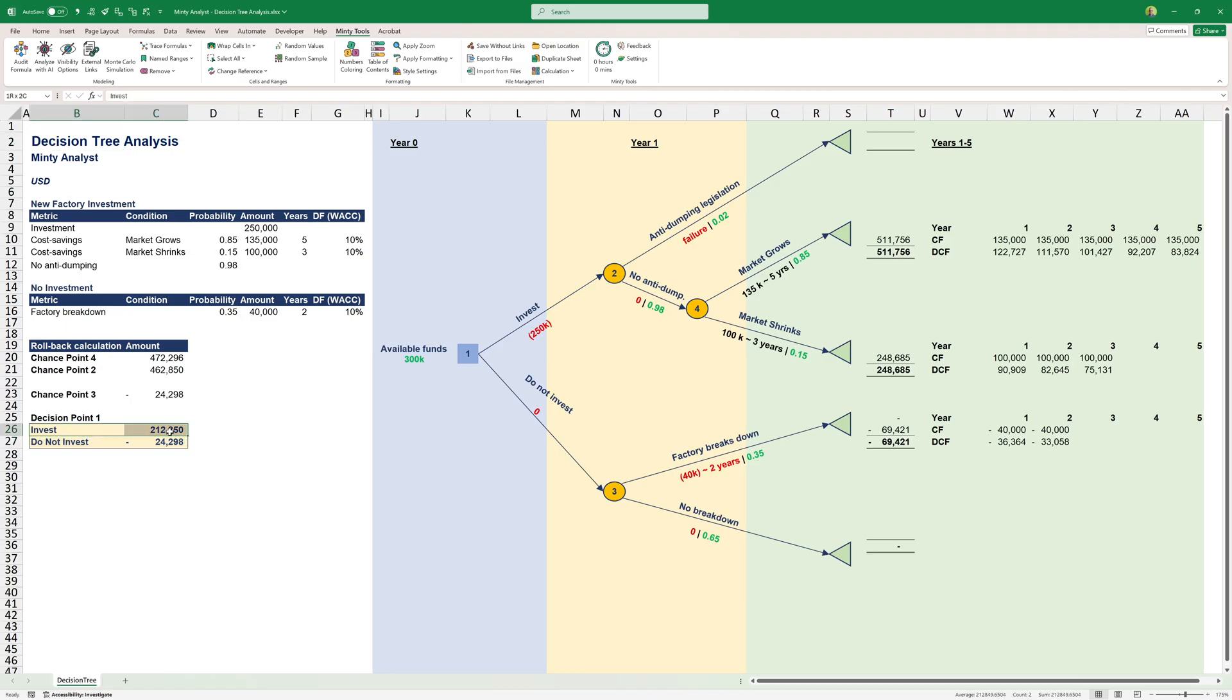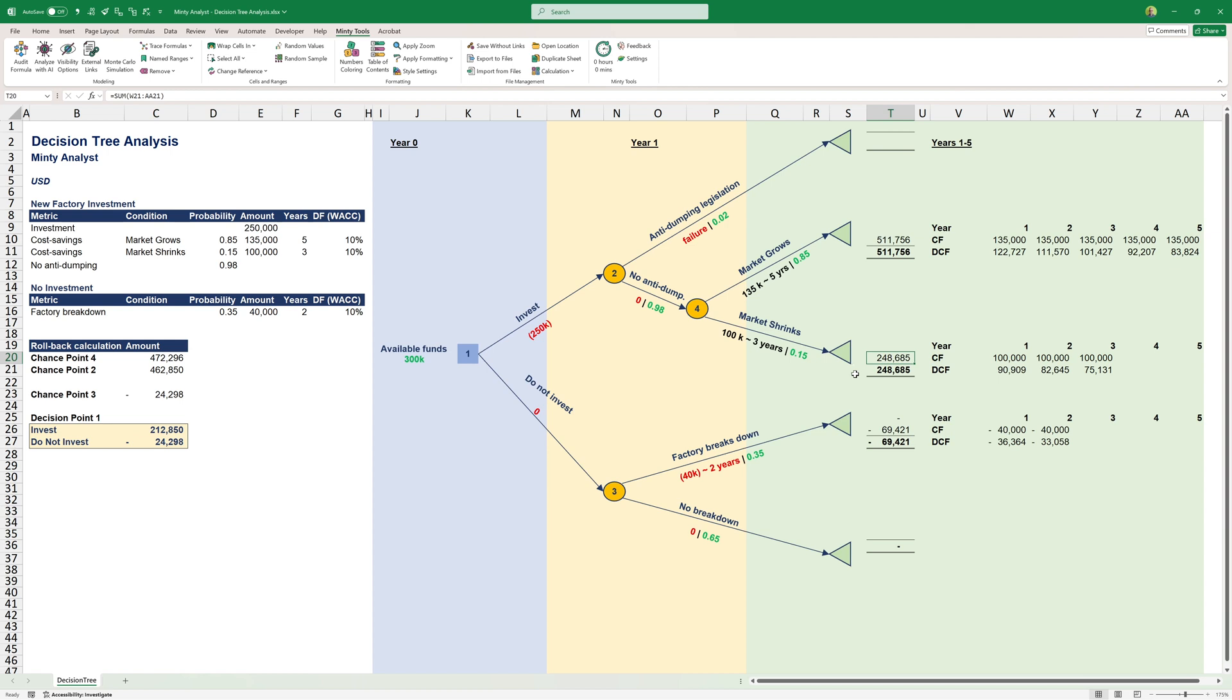If we're only basing our decision on this decision tree analysis, the clear winner here is to invest. Especially with only a 2% chance of this anti-dumping legislation, we're pretty certain that we're going to realize some cost savings. They may be zero or they may be quite substantial, which has the higher likelihood. This is the right way to go based on the decision tree analysis.